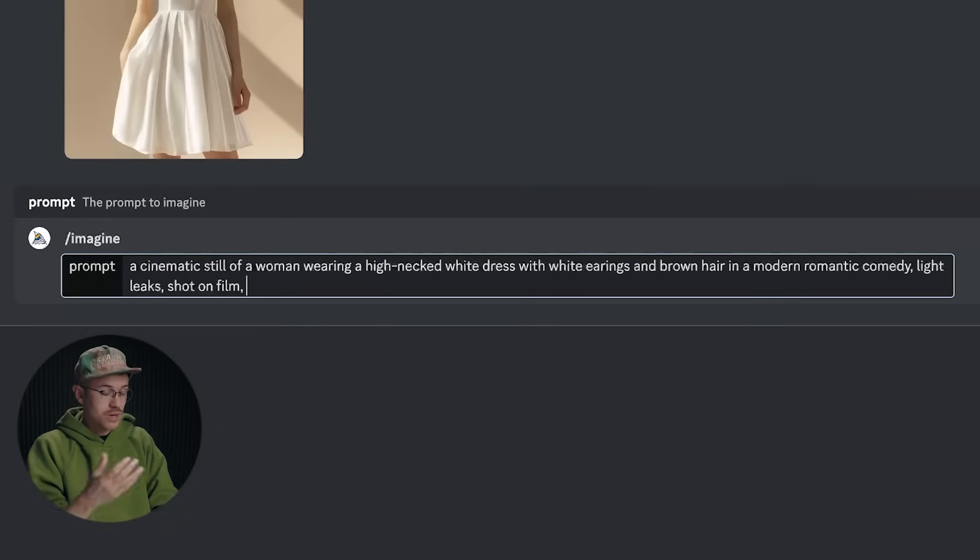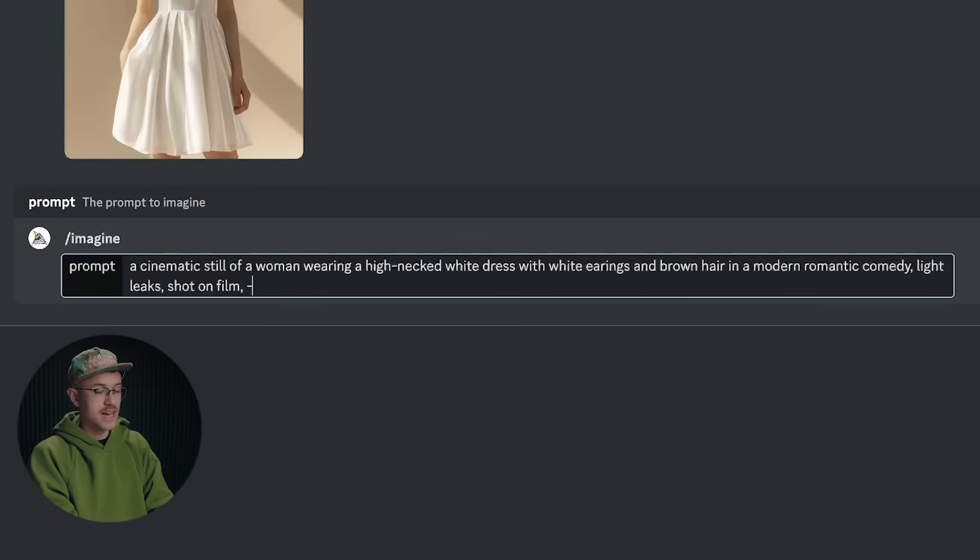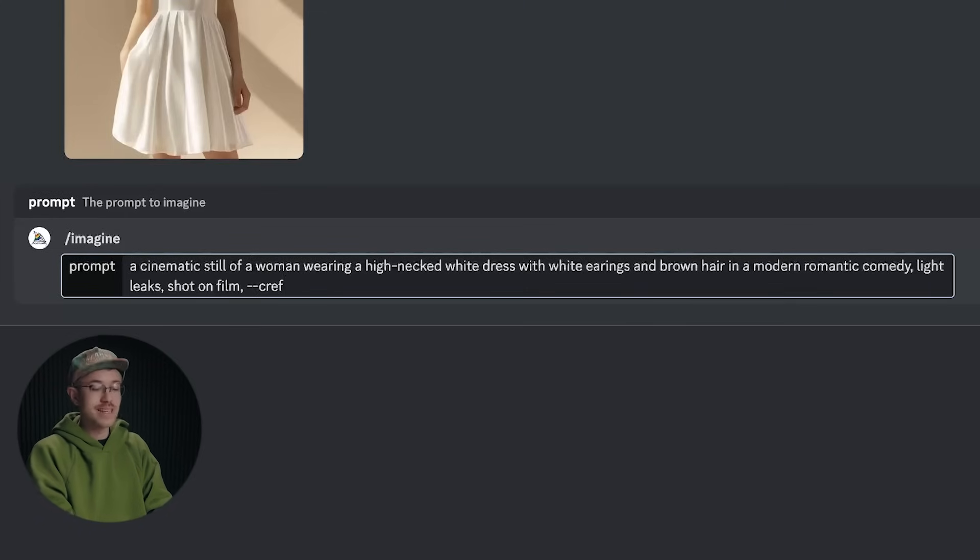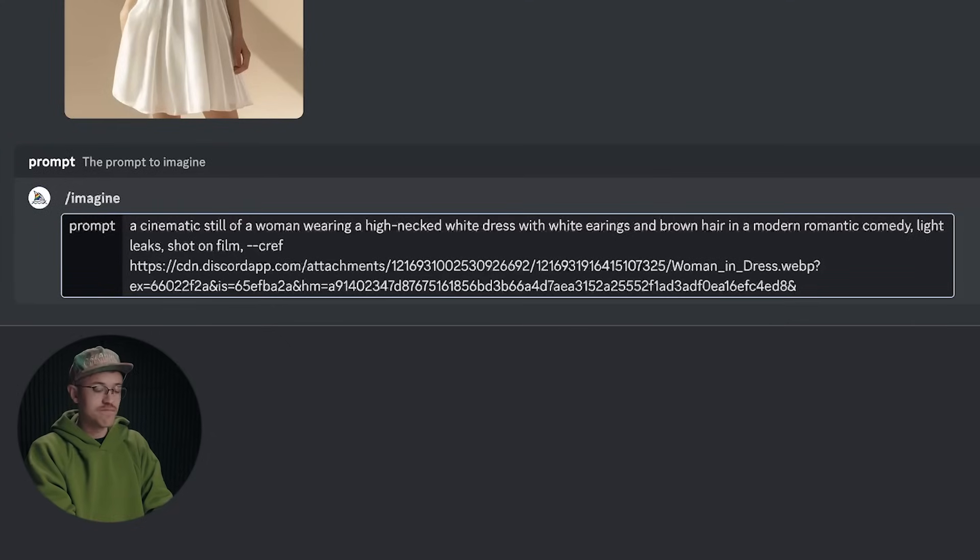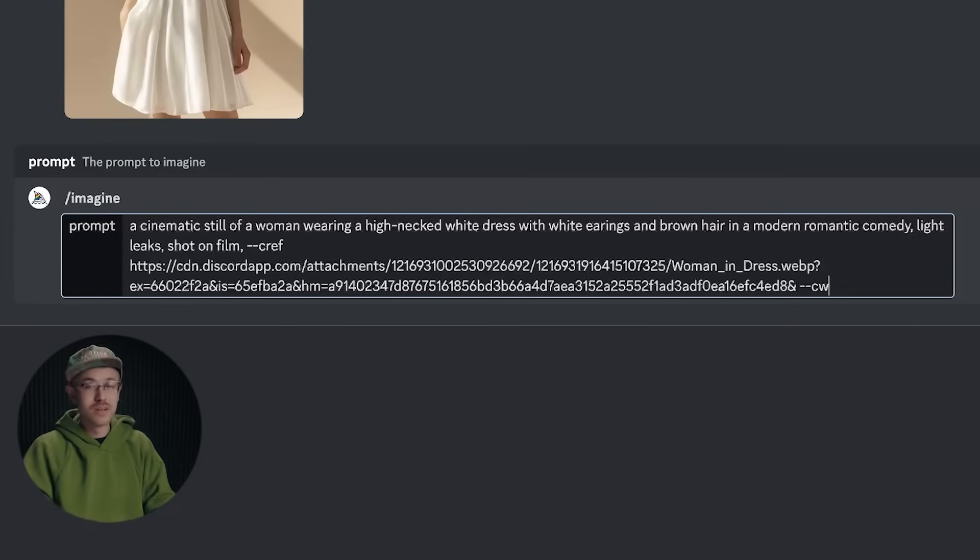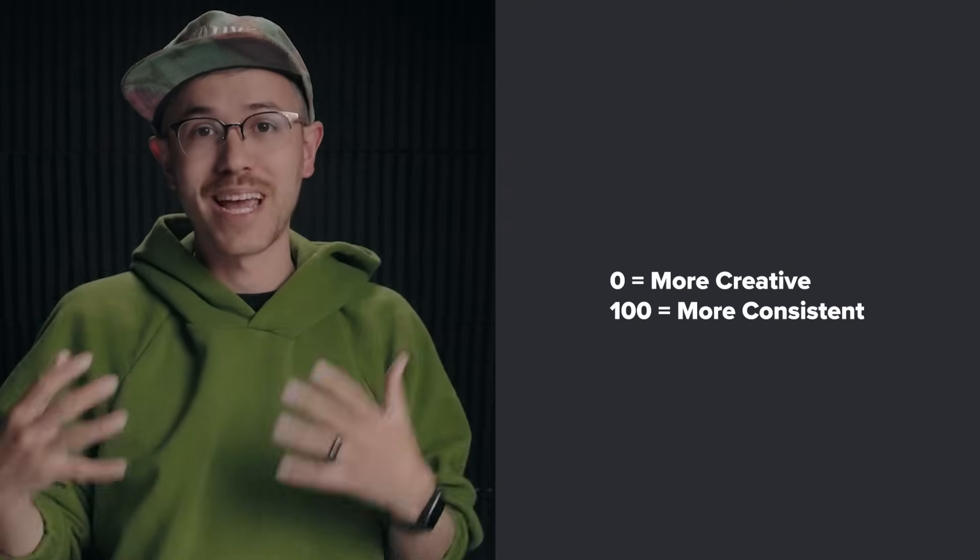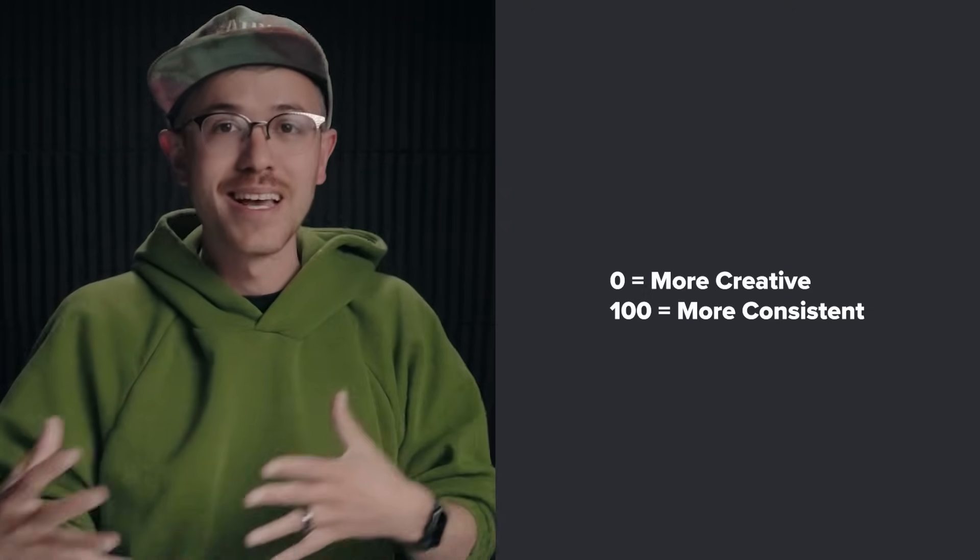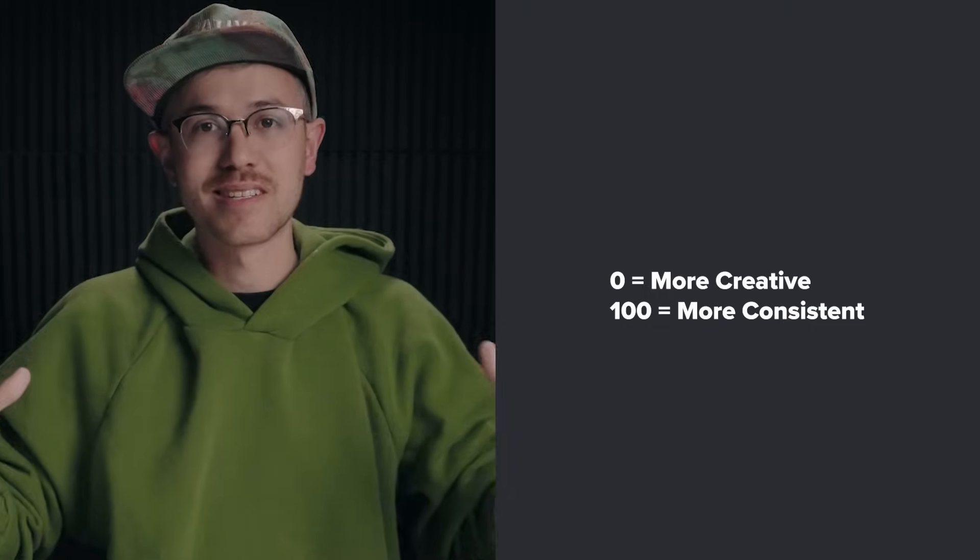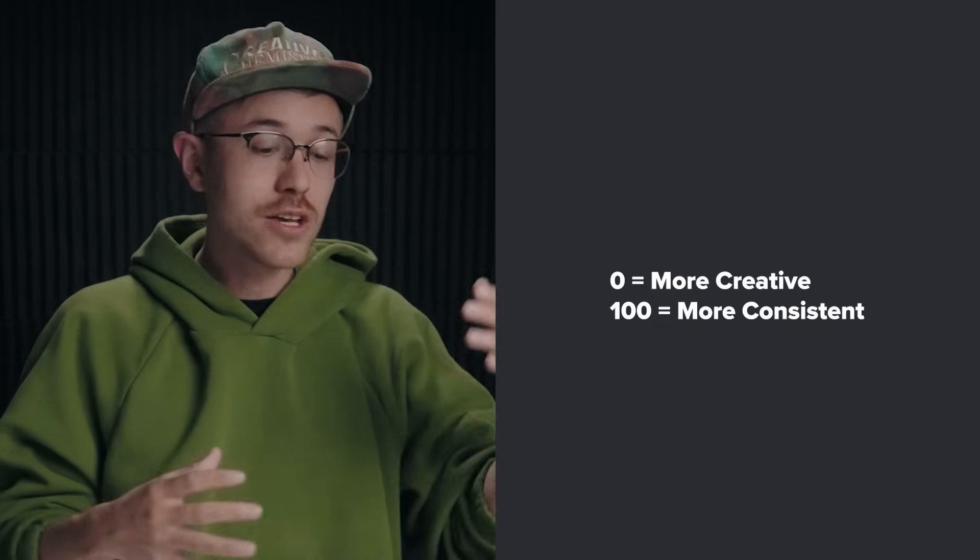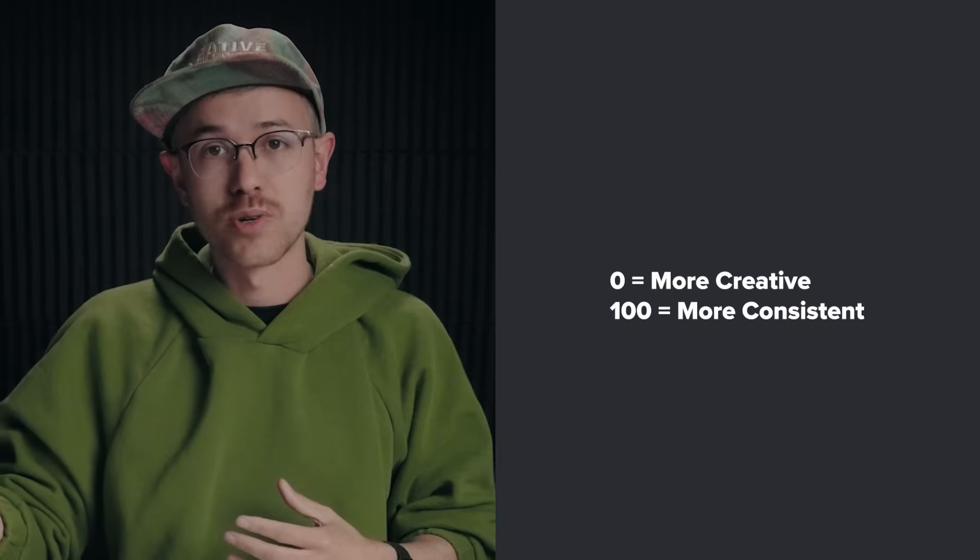So now you need to add in your reference photo. And in order to do that, you'll do dash dash CREF space and then paste in your link. After that, go ahead and hit space and type in dash dash CW. CW stands for character weight and in Midjourney, it's on a scale. It can go from zero to 100.